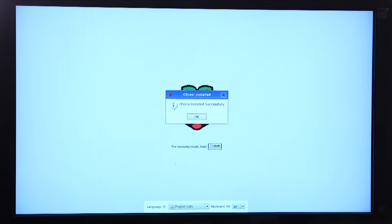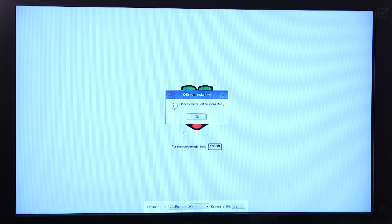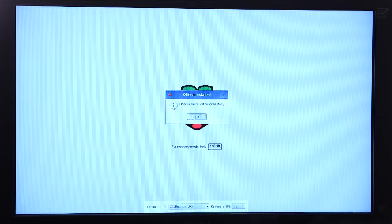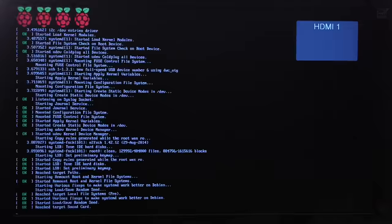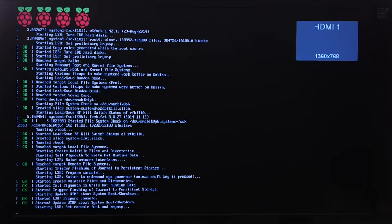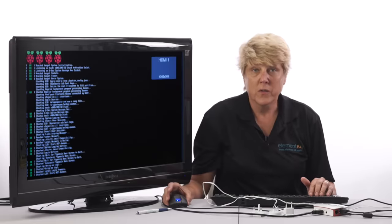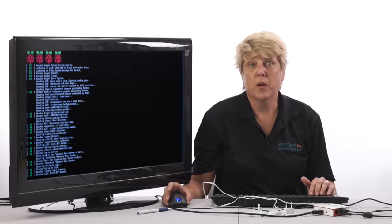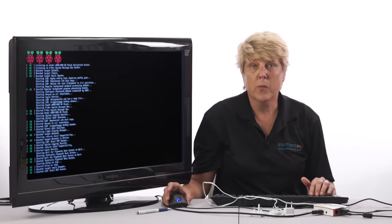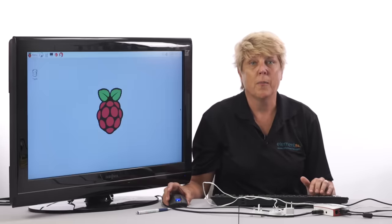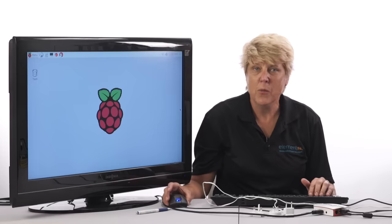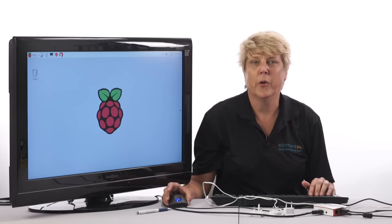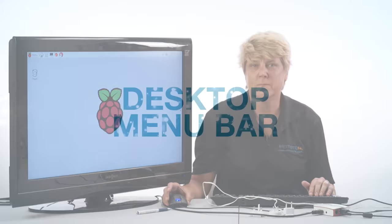After the install is complete you'll see a small window that says the OS is installed successfully. Click OK and the Pi 3 will begin rebooting. You'll see the monitor go dark then the scrolling text will appear. Once the system is booted up you will see the Raspbian desktop with the big Raspberry Pi logo in the center.